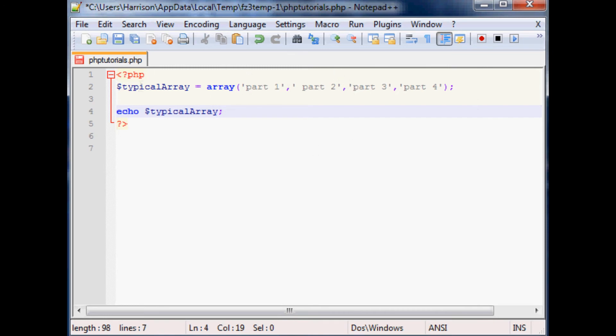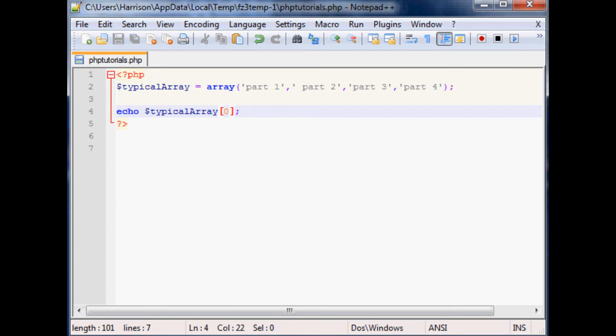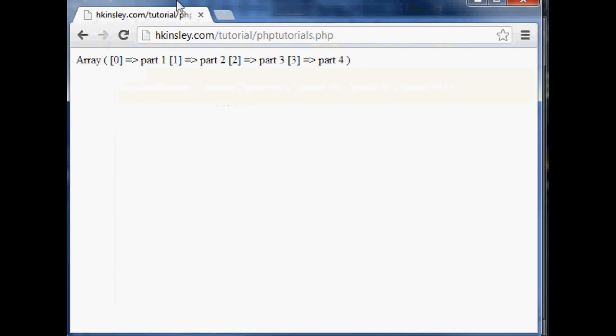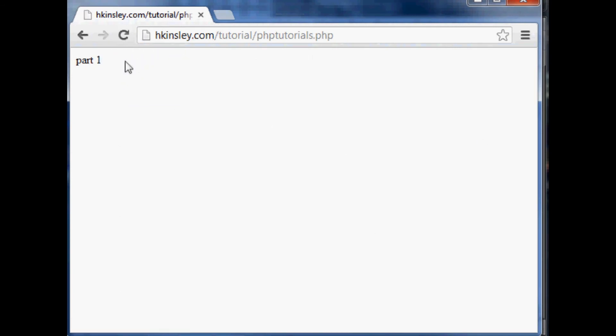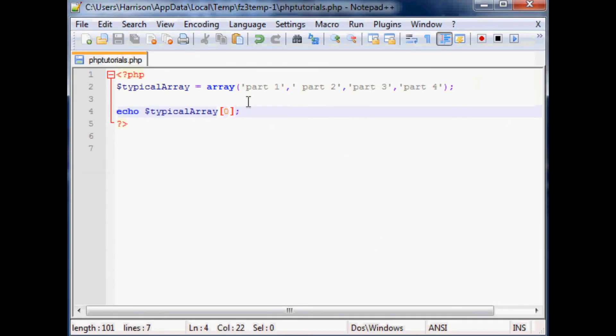One of the elements within here, you can reference element zero or something like that. And so we'll save this and we'll run this and we'll see what it spits out at us. And it spits out part one because it spits out zero-th element which is part one.